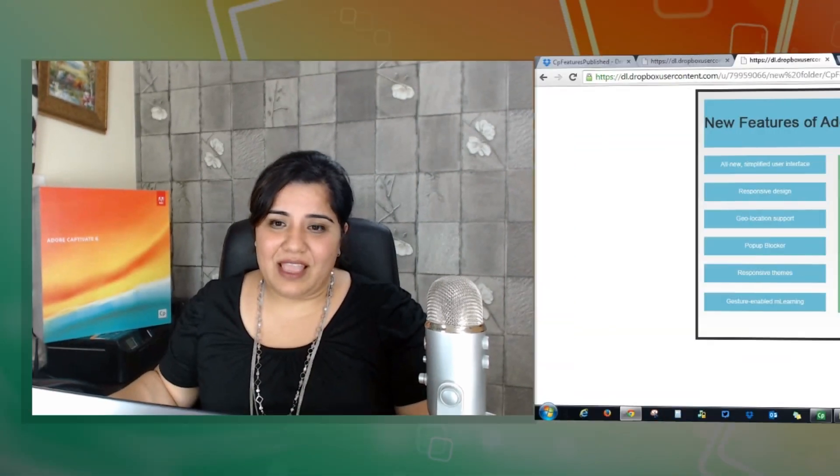So you can use the common JavaScript interface to create your Swift-based and HTML file-based courses and it will go fine. To get more information about the event listeners and event emitters, we have help documentation available. You can go and check out what is possible with the common JavaScript interface.